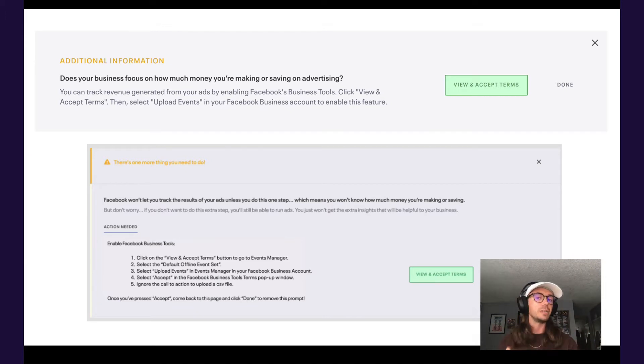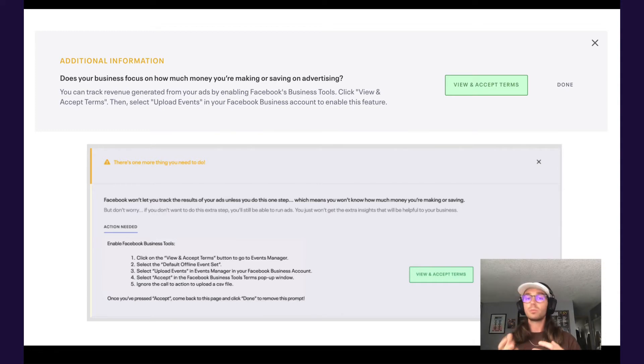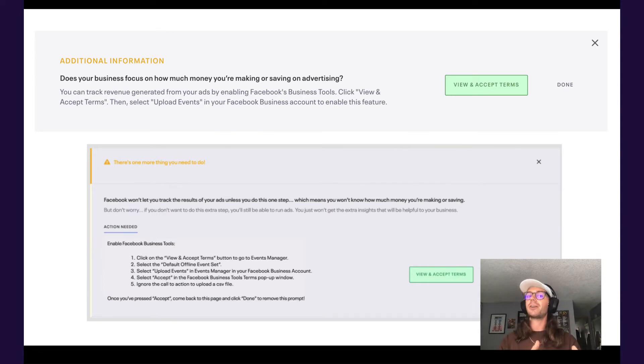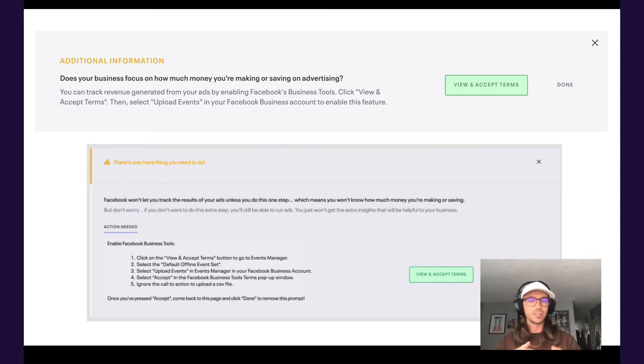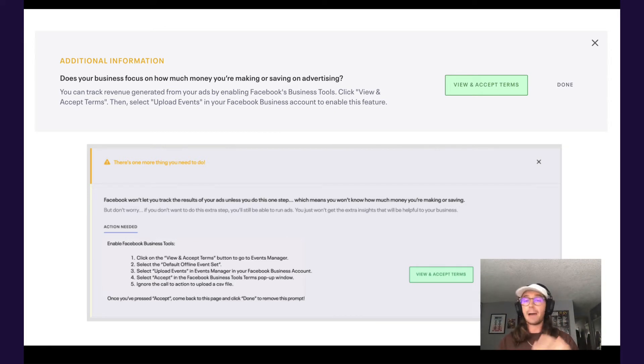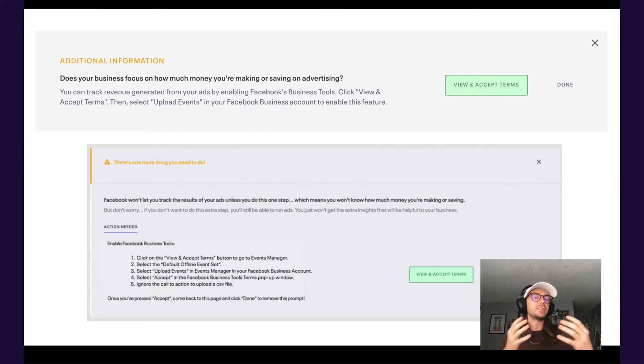It's an amazing unique feature to Eventbrite Boost that's really going to help you understand how your ad dollars are actually translating to ticket sales after the Apple iOS 14 updates and how that's impacted Facebook advertising.